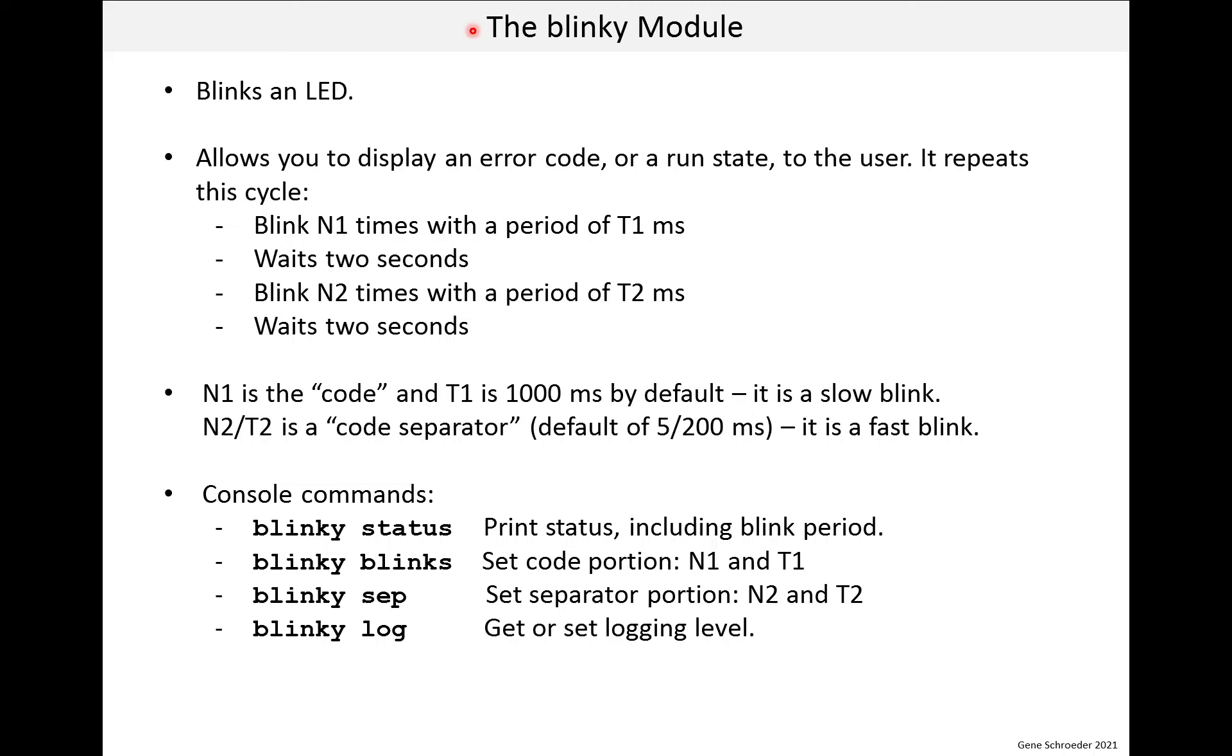In this lesson, we look at the blinky module. All this module does is blink an LED. I included it because this function is sometimes used as a first bare metal exercise for embedded. Of course, those exercises are usually just a couple lines of code, and this module requires quite a few more.